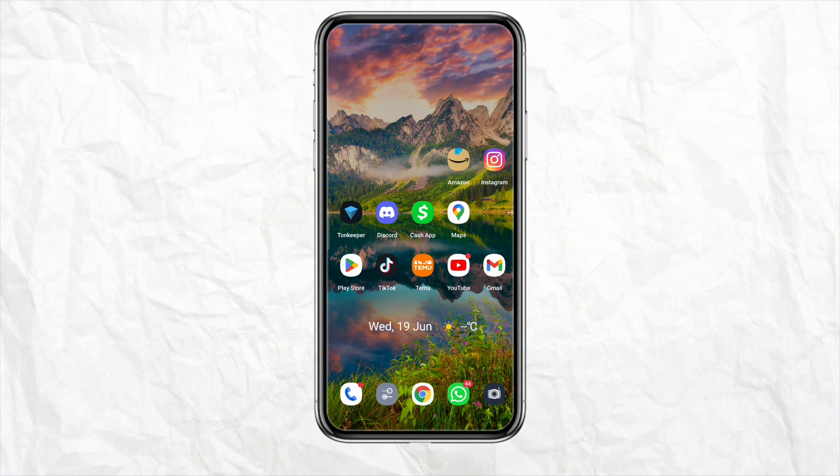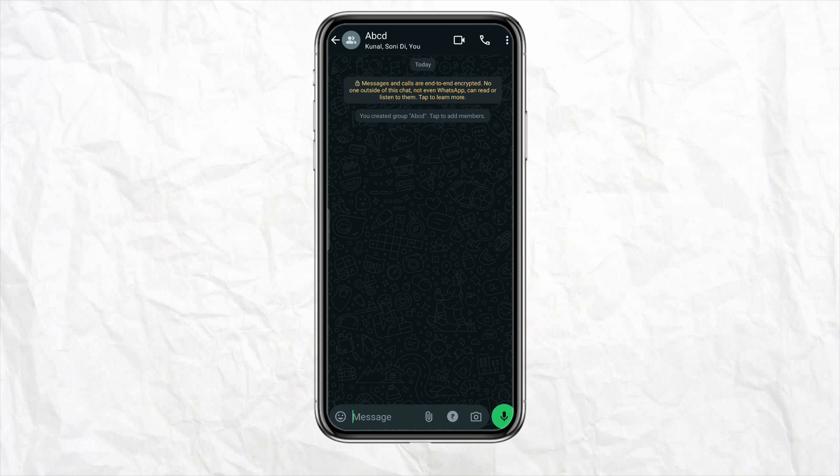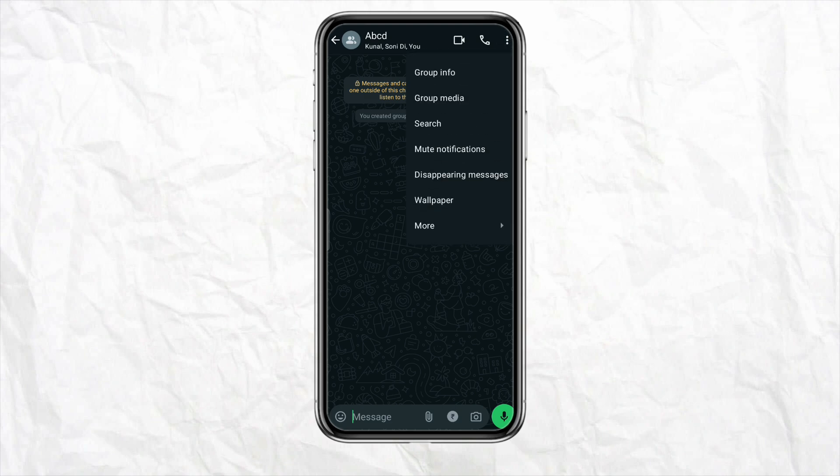First, simply open WhatsApp on your mobile device, then select the group where you want to hide the members. Tap on the group to open it, then click on the vertical three-dot menu icon from the top right corner of the screen, and go to the group info section.